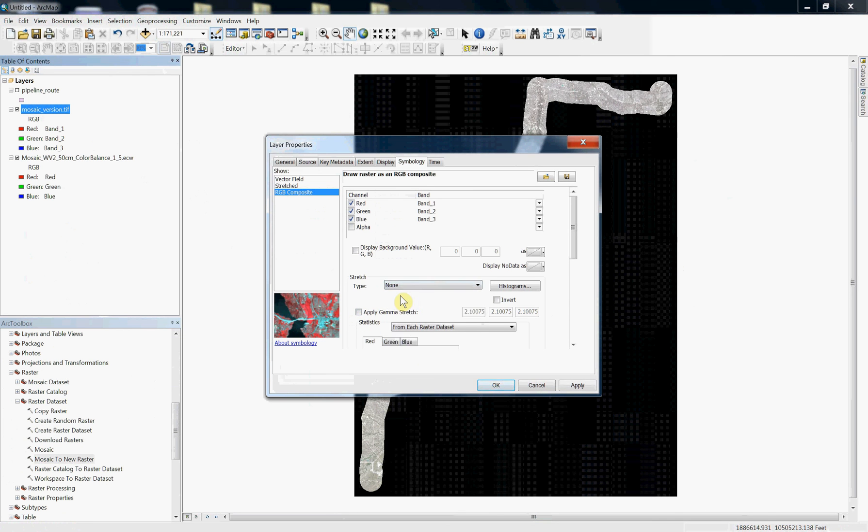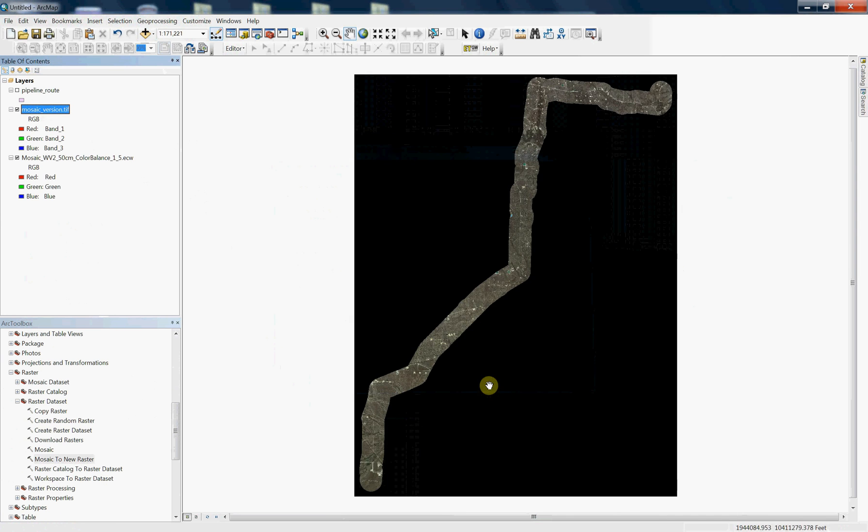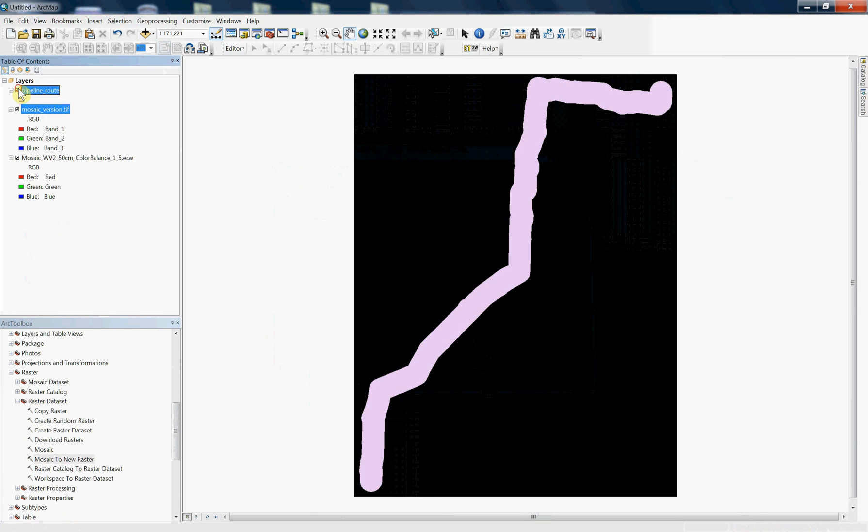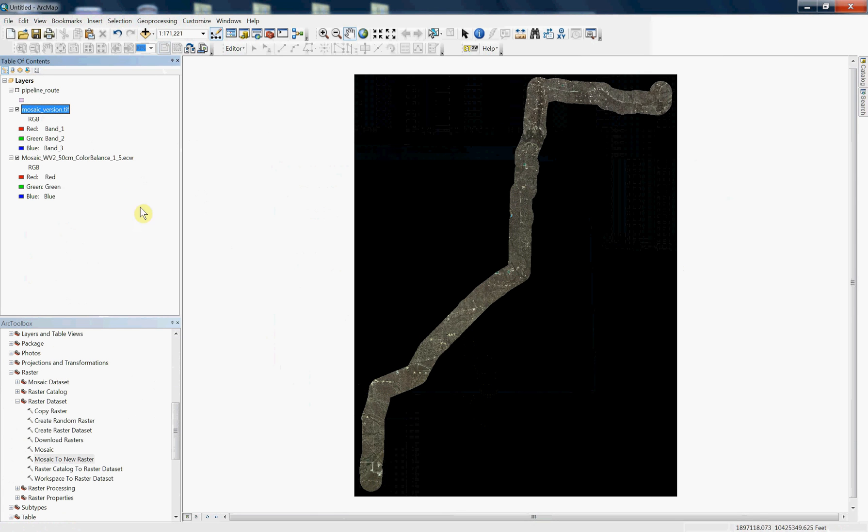And once you turn it off, you can see that the images look quite nice. They line up with the pipeline route, and they're actually projected. Let me prove that to you.